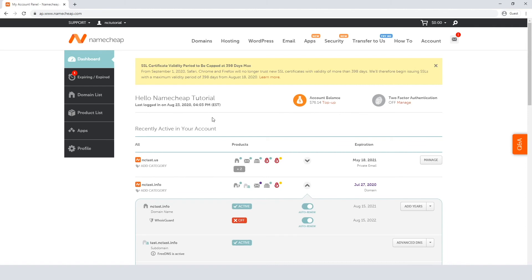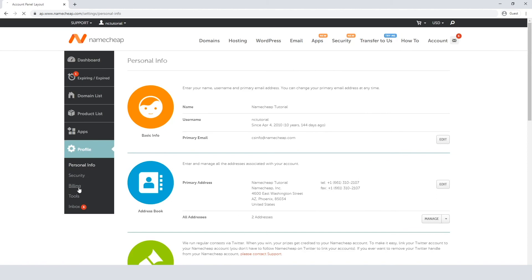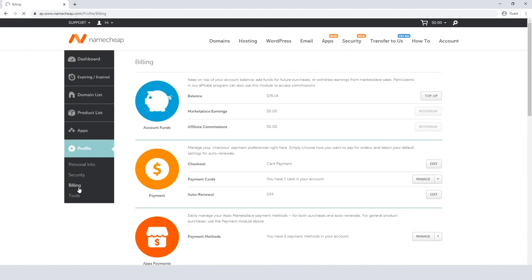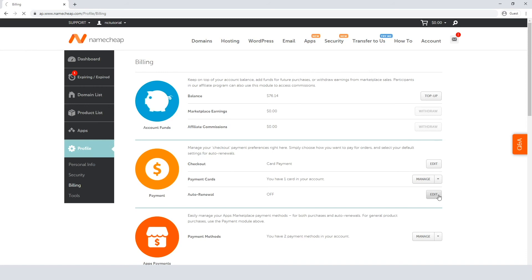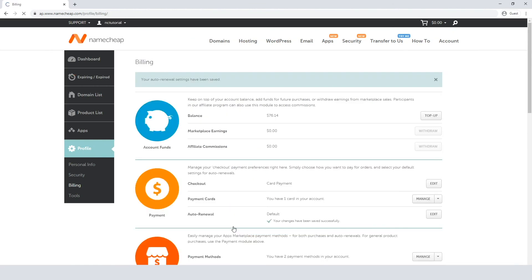But in addition, you can make auto-renewal your default option for all your future purchases. To do this, navigate to your profile settings and open the Billing menu. Then click on the Edit button next to the auto-renewal option within the Payment section tab. In Items to Auto Renew, select your chosen products and click Save Changes. Now all future purchases for these products simply auto-renew by default.